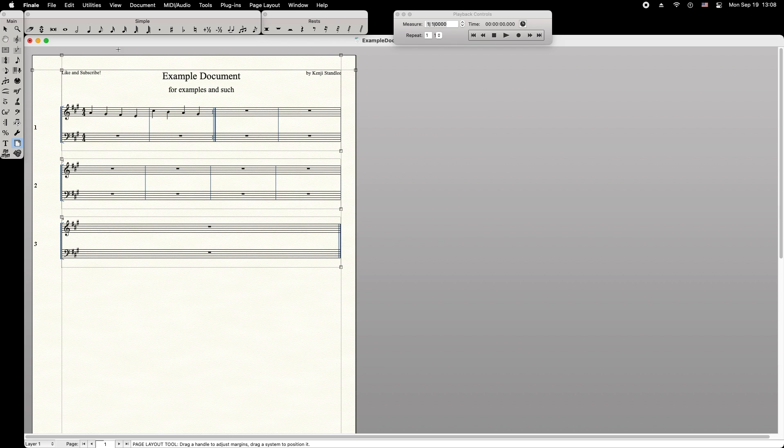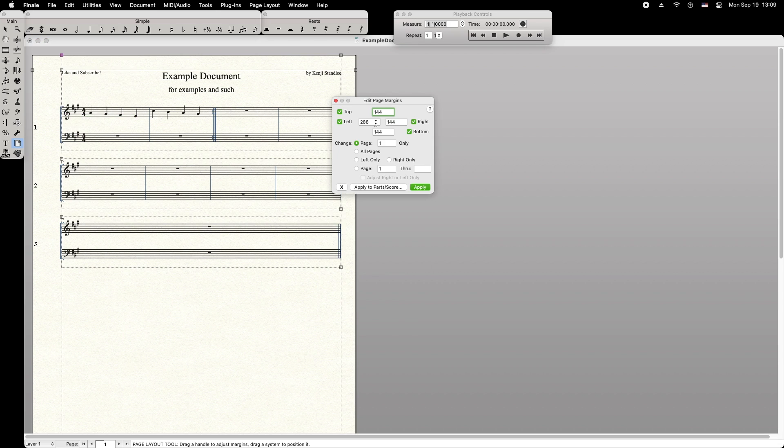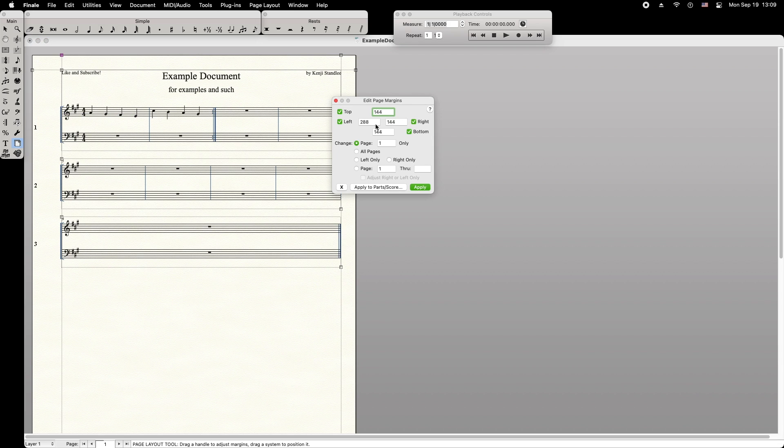If you'd like to change the page margins, simply right-click one of the handles touching the edge of the page. From this drop-down menu, set the range of pages that will be affected by this change. Then go down to Edit Margins. From this menu, you can set the margins.